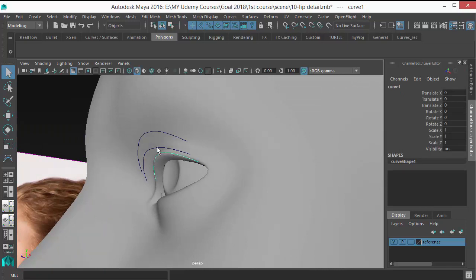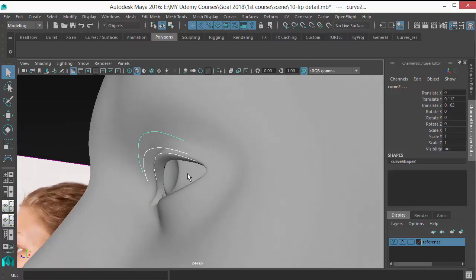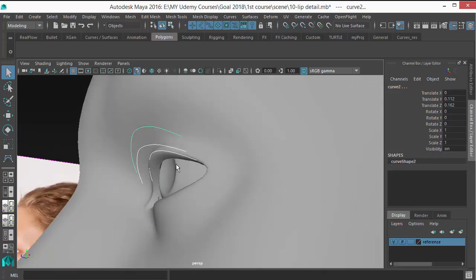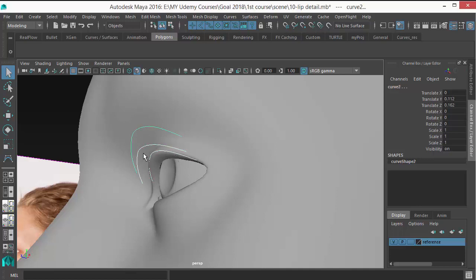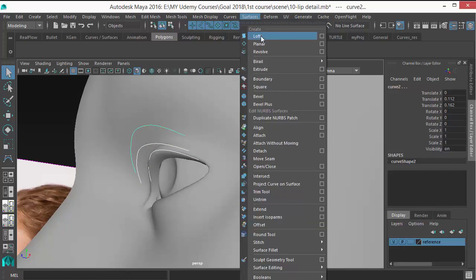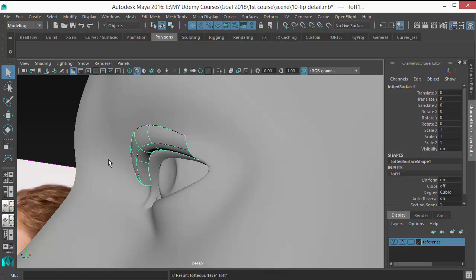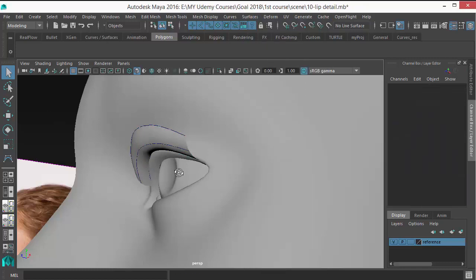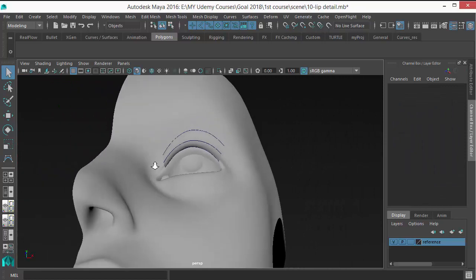Click on this one and then click on this one. You should select in this order, or you can start from here to here, but you should select in a serial manner so that the loft works properly. Then go to Surface, click on Loft, and you will get those eyelashes.